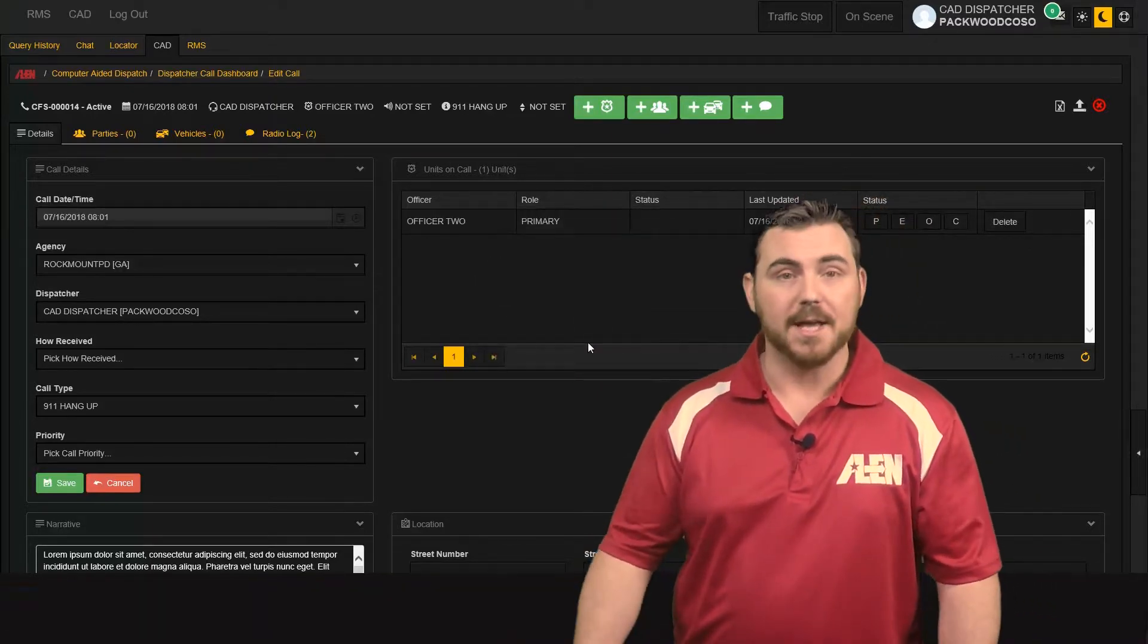It's dispatch, simple as that. Thank you for joining us. We hope you learned something. Join us next episode to see the system from the officer's point of view.